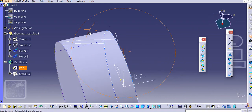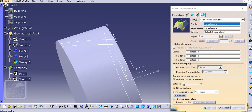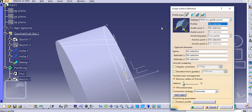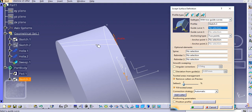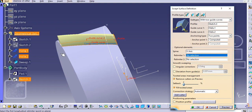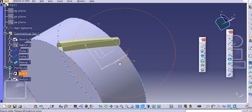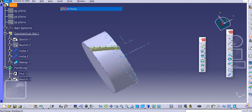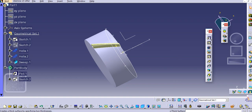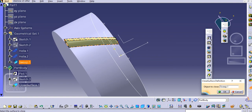Now add a surface using the sweep command — select the sweep option. Select 'with two guide curves.' Select a profile, guide curve one and guide curve two, and make a preview. For the spine, provide the X-axis and make a preview — it will get created up to that face. Click OK. Go to Mechanical Design and use the Closed Surface option — select this sweep and click OK.